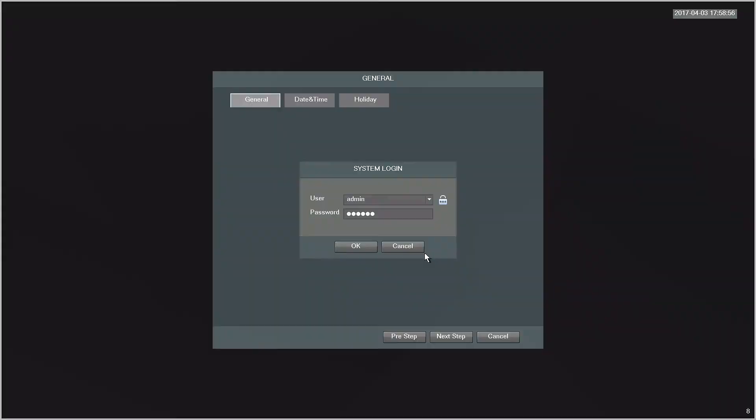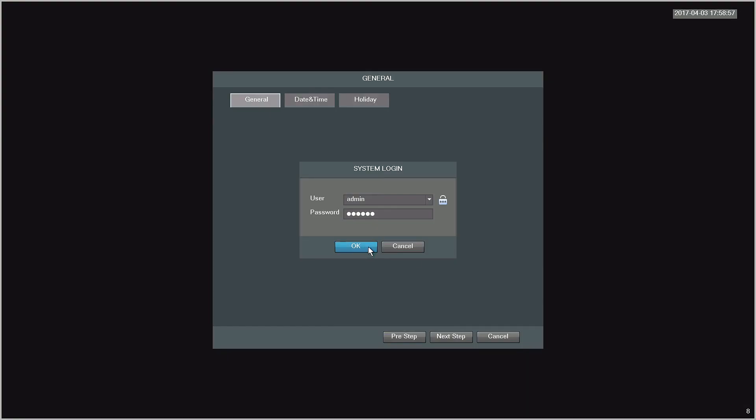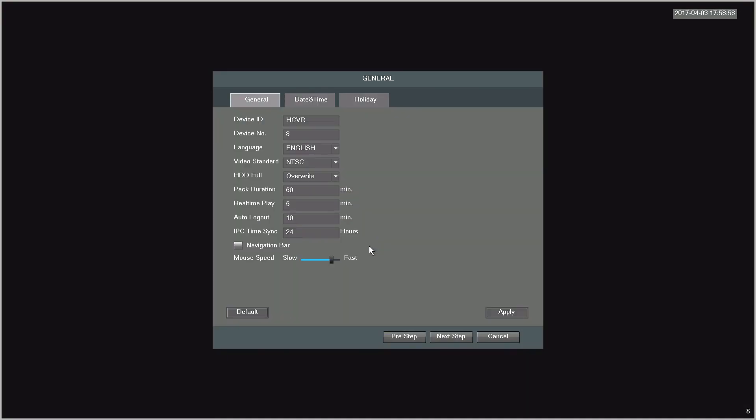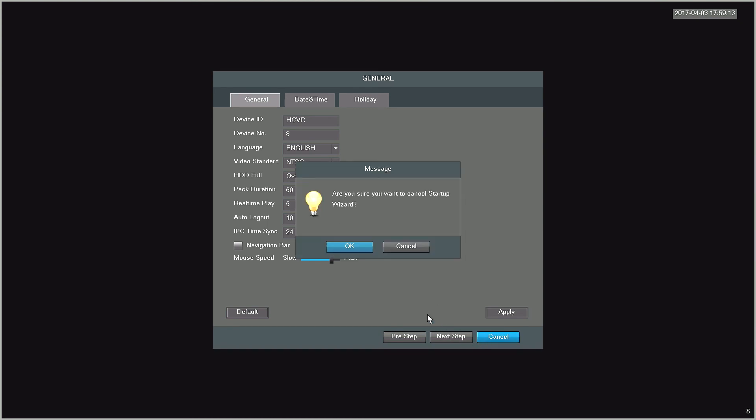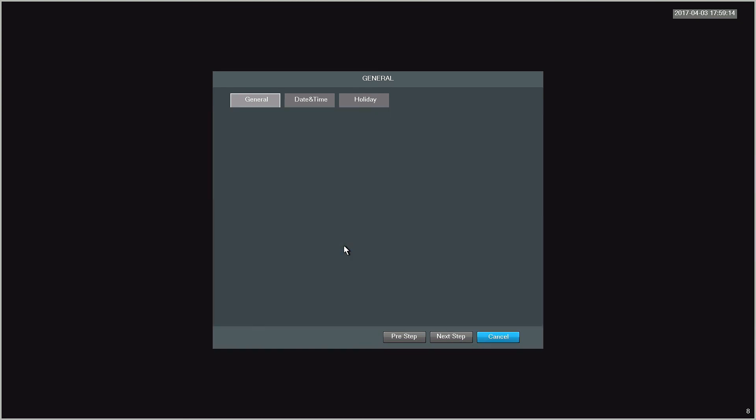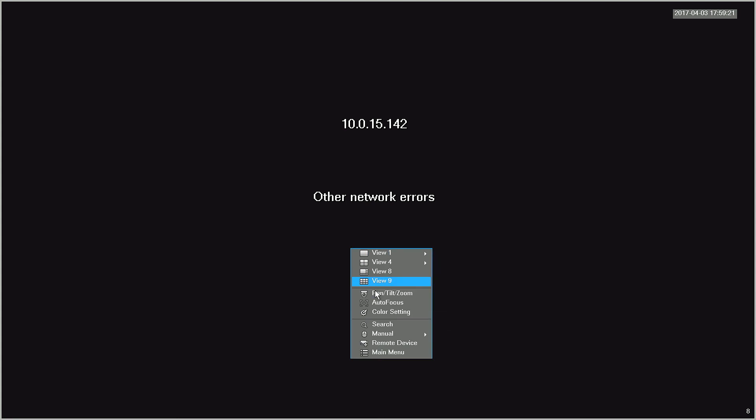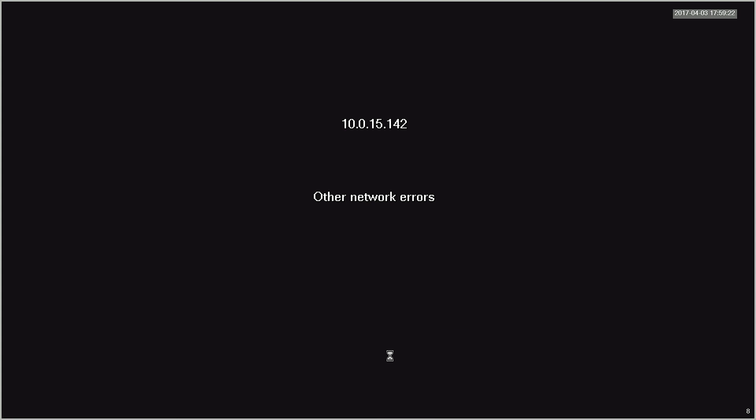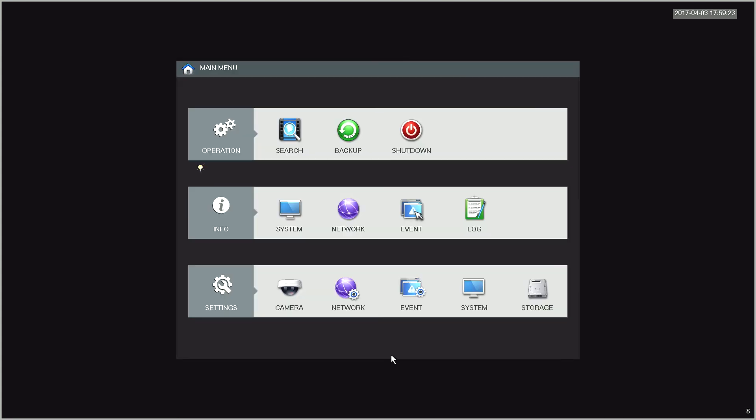We hope this video has helped you learn how to resolve an account locked issue on your NVR or DVR. Thanks for watching. Please subscribe to our channel and check out more instructional videos from Amcrest Technologies.